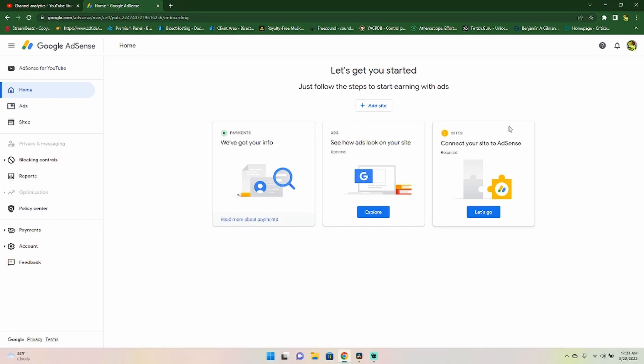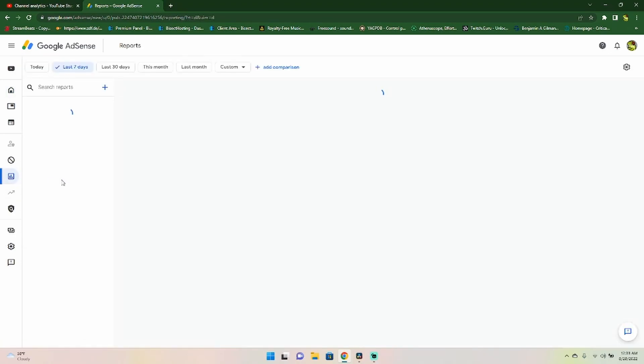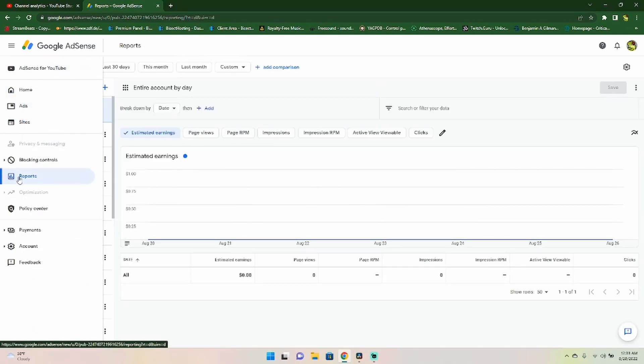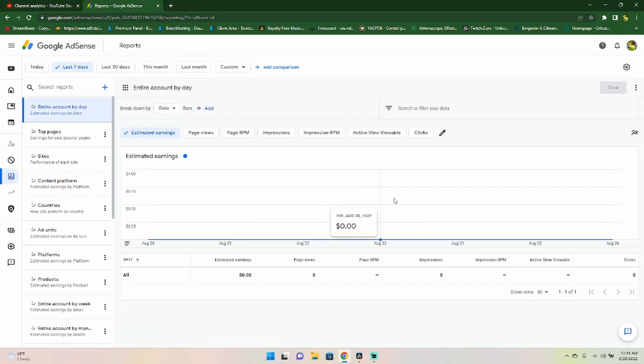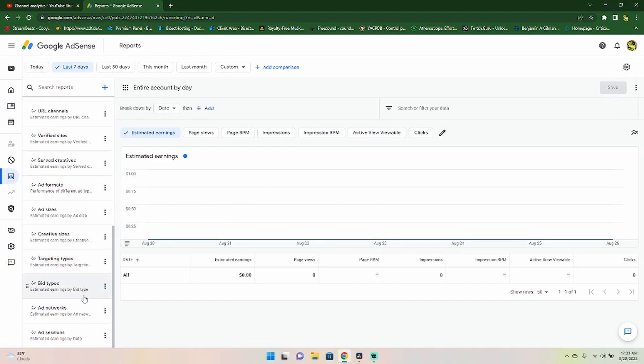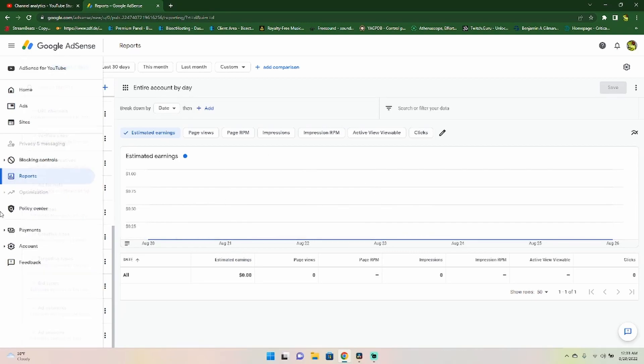Now when you first come in here, you're not really using this side. So you're not going to have any revenue here underneath the reports. You're not going to see it. There's going to be nothing here for you to have.